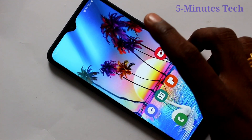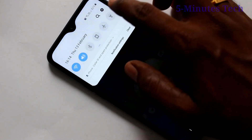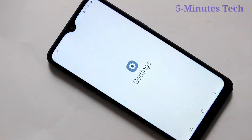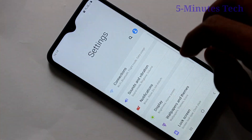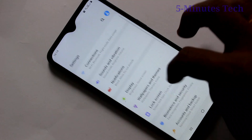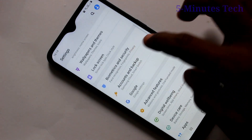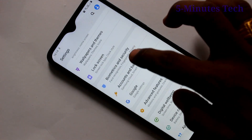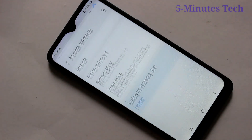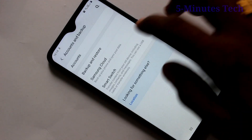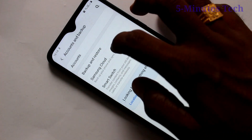First of all, you need to go to the settings in your phone. Click here for settings. Now click on Accounts and Backup. Click on Accounts.